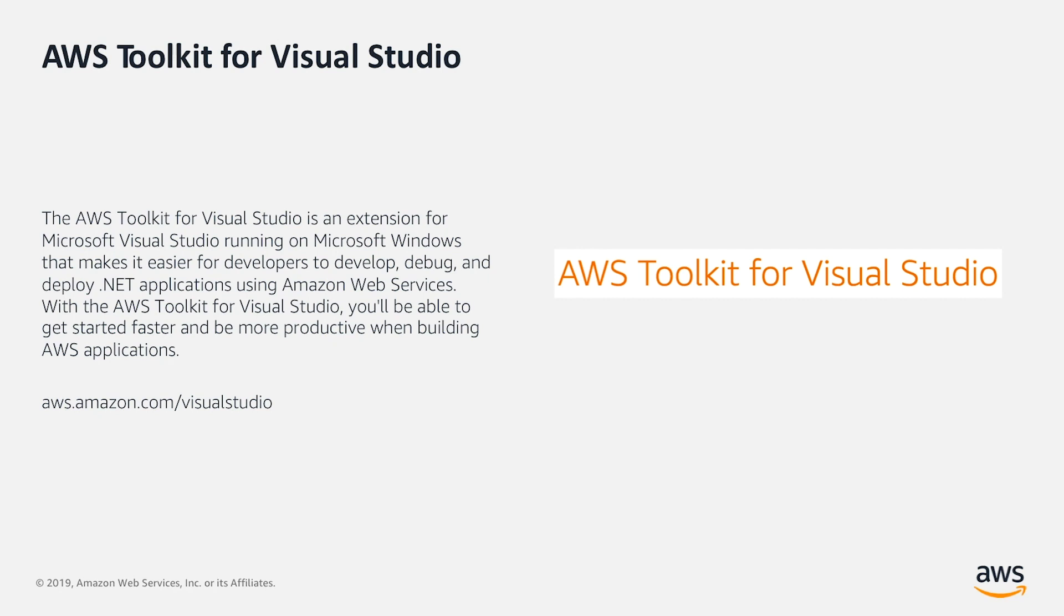With the AWS Toolkit for Visual Studio, you'll be able to get started faster and be more productive when building AWS applications.